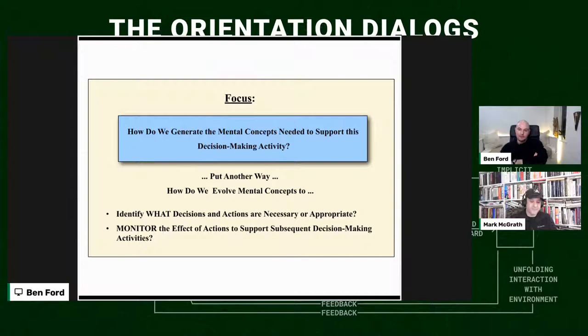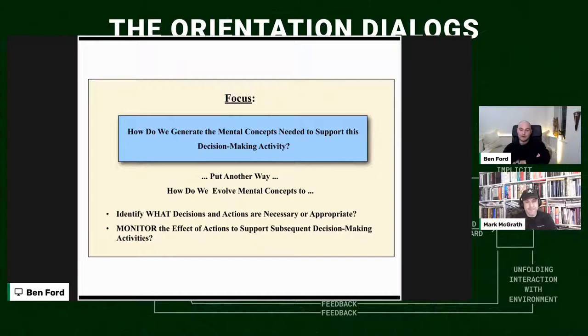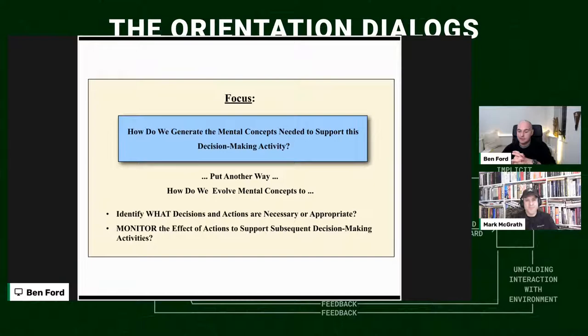How do we generate the mental concepts necessary to support decision-making activity? How do we evolve mental concepts, identify what decisions and actions are necessary or appropriate, and monitor the effects of actions to support subsequent decision-making? The military has evolved a system to do this incredibly well — a system independent of conditions on the ground, independent of implementation. It's a template that works across multiple different domains, and allows different branches of the military — even different militaries from different countries — to come together and use this shared template as an interface.